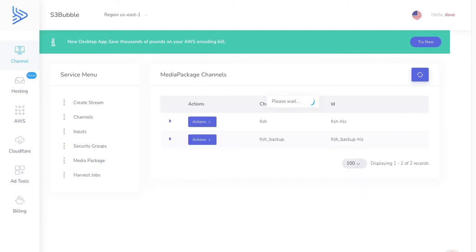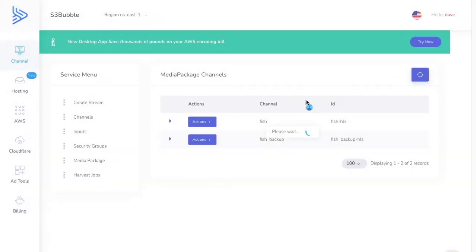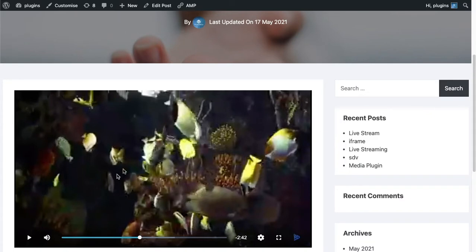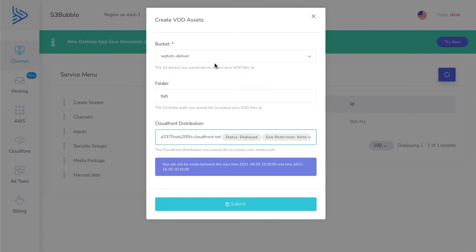MediaPackage is what is saving our assets to be played. You can go ahead and delete the backup. We've got our MediaPackage channel here — you're probably not going to want to keep media channels running. You'll want to create a VOD asset and store it in an AWS S3 bucket via S3bubble so you can play it back on your website. To do this, it's very simple — we create a harvest job. I'll enter in my details: I've put in my bucket, output to a folder called 'fish', connected to a CloudFront distribution, with assets created between the time frames of 10:30 and 10:35.